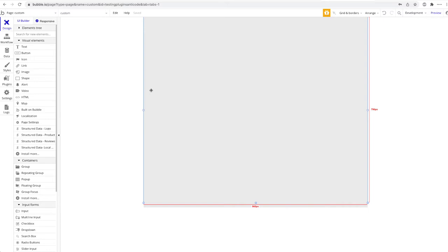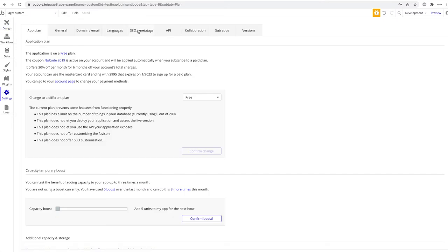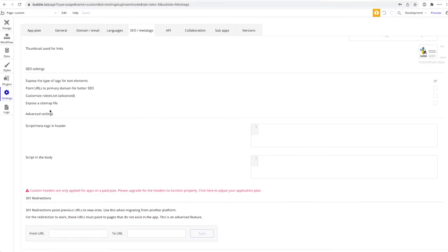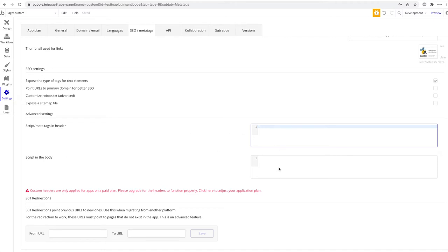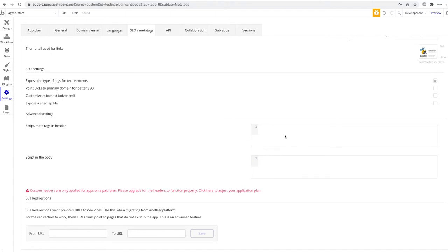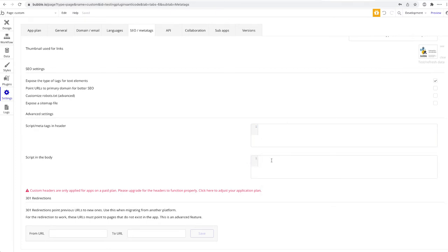The first and probably most important place is under Settings > SEO / Meta Tags. If you scroll down you'll find the option to apply script or meta tags to the HTML header or the body of every page. Be aware this code will only be applied if you're on a paid plan. Whatever you add here will be applied to every single page in your Bubble application.